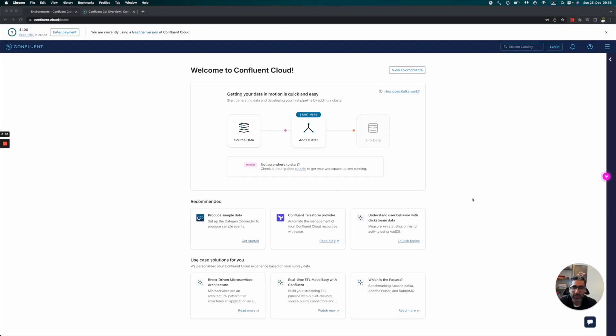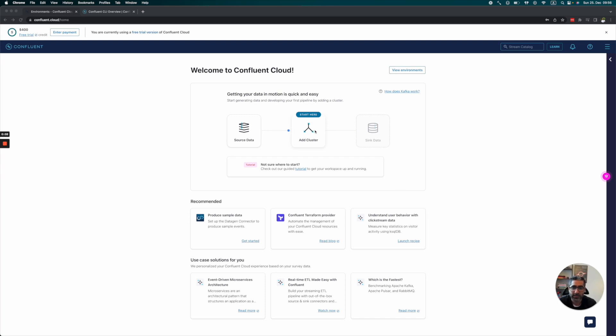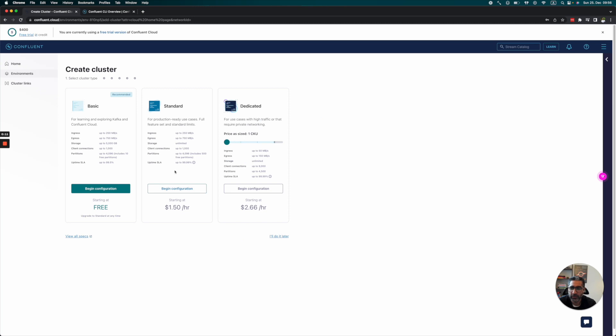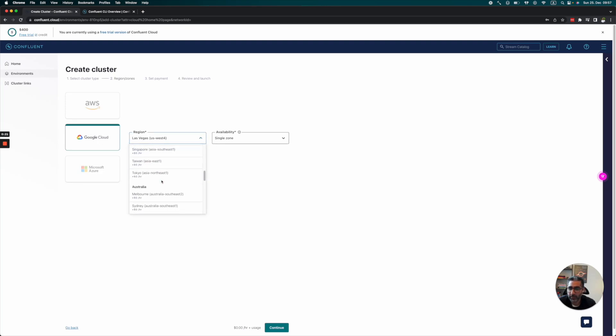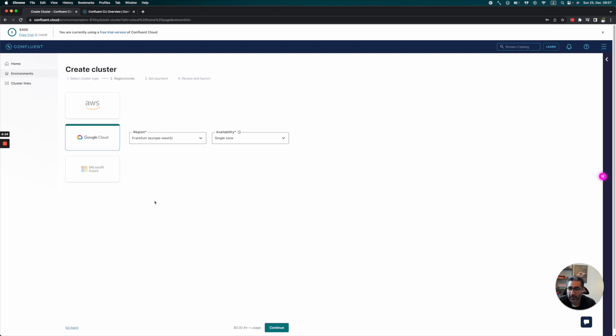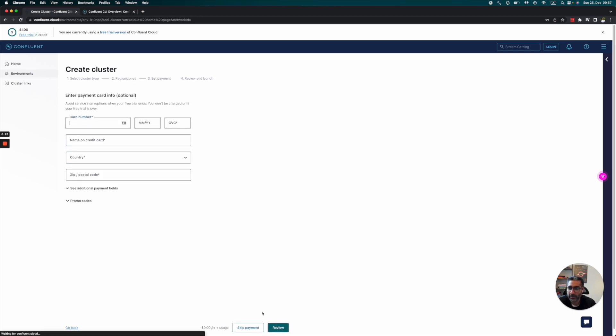Once you've logged into your Confluent Cloud, you'll see this interface. We need to create a cluster. Since we just want to test it out, we'll create a basic cluster. Let's use Google Cloud Frankfurt since I'm in the Berlin area, so Frankfurt will be closest. Single zone is fine. I'll continue.